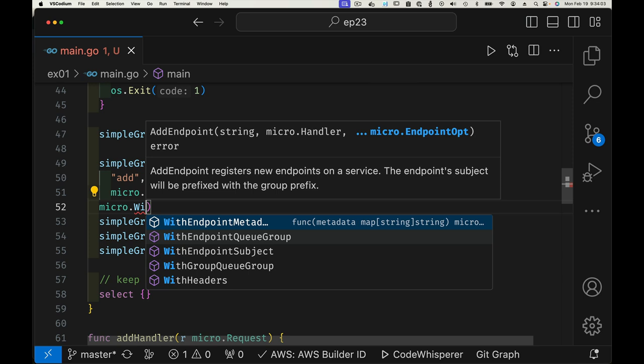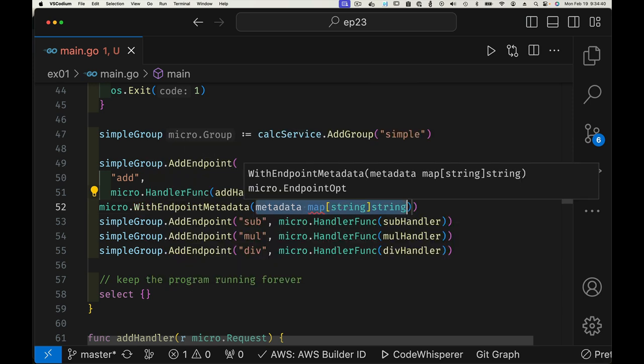We covered queue groups before—they allow a bunch of services with the same name to automatically work off the same queue group and load balance. By default the queue group is just 'q', but if you change the queue group you can have multiple servers with the same name but still manage to isolate and group things differently. Queue groups are used in NATS to allow a set of clients to subscribe to the same information and balance within the queue group.